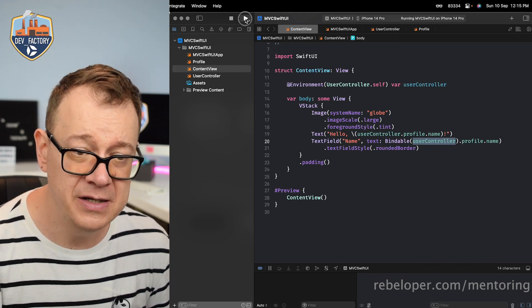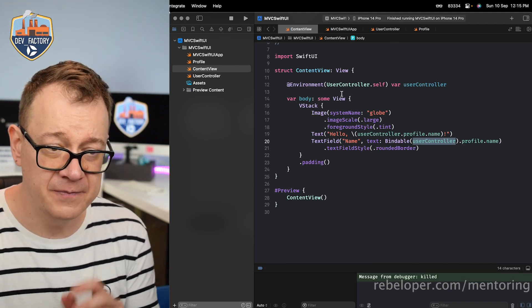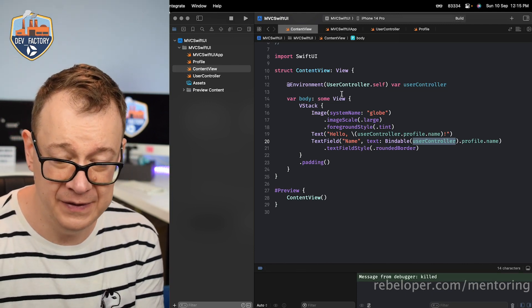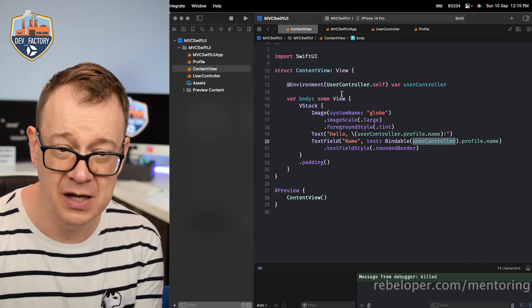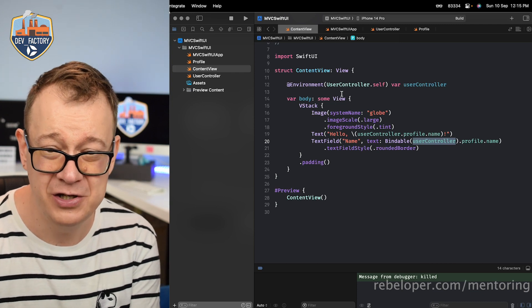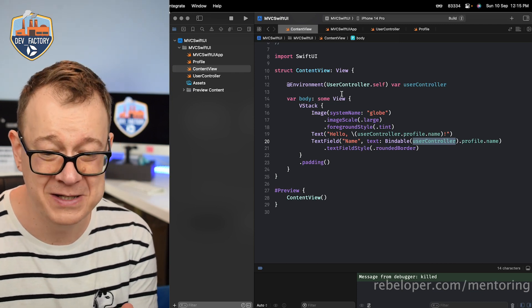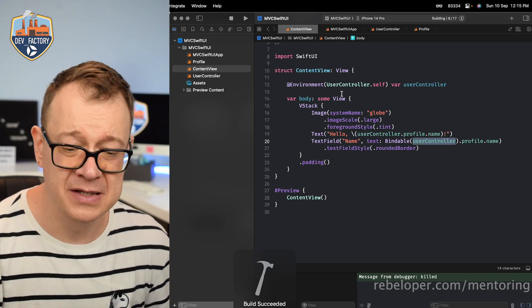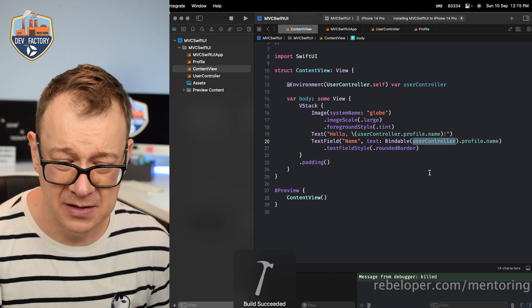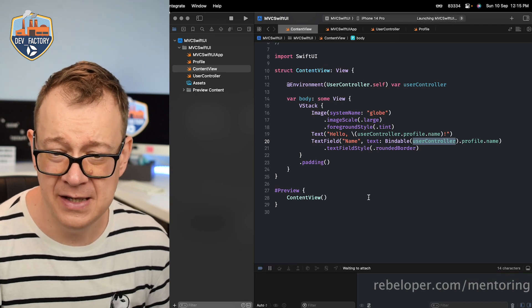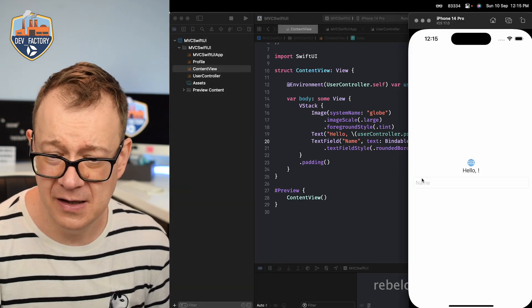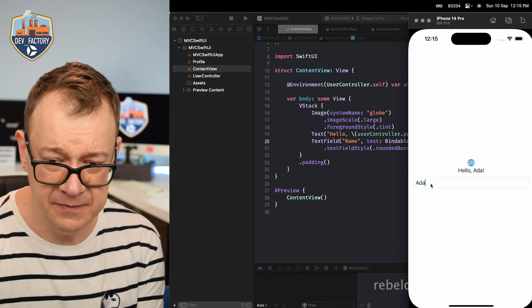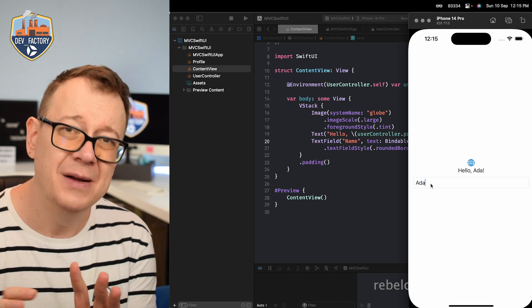Let's just build and run and let's see how this looks like. Of course it should work as expected and let's just test this out. Build has succeeded. That's great. Let's wait for this and type in Ada. There we go.